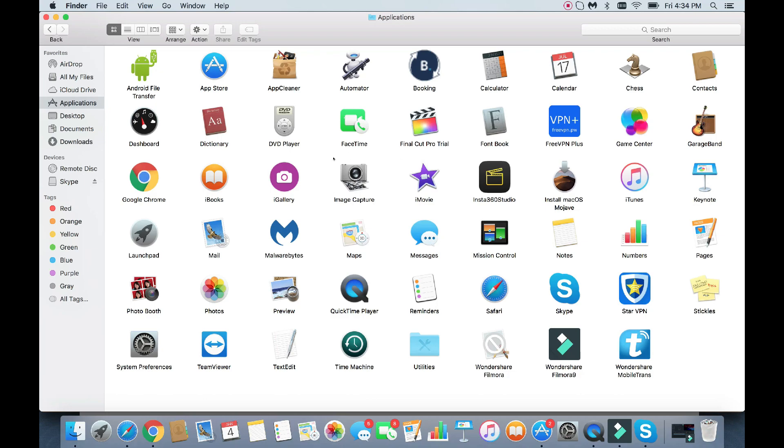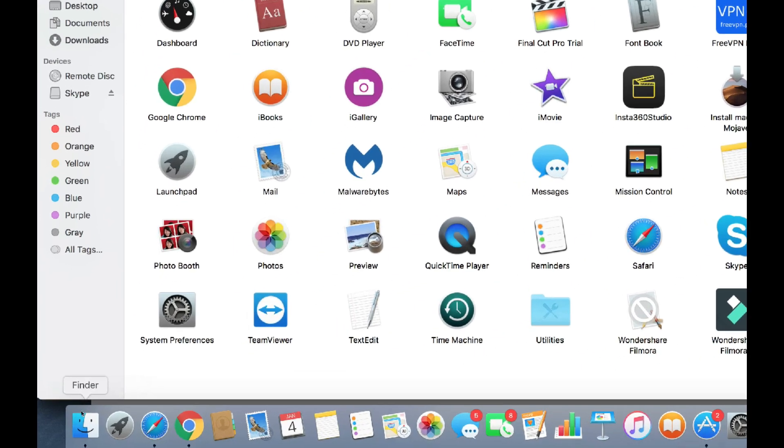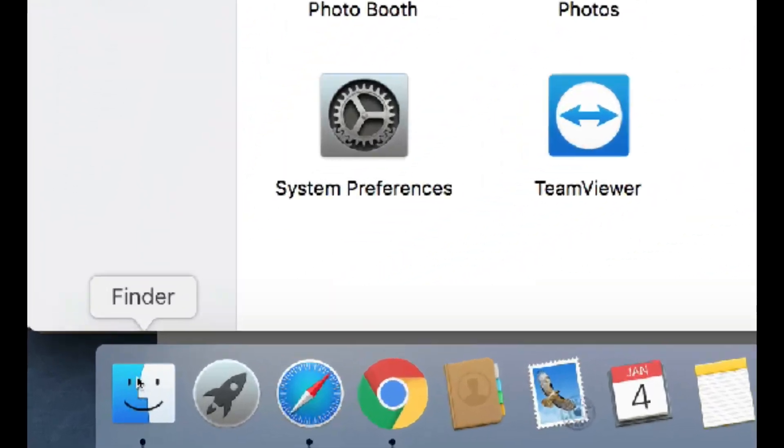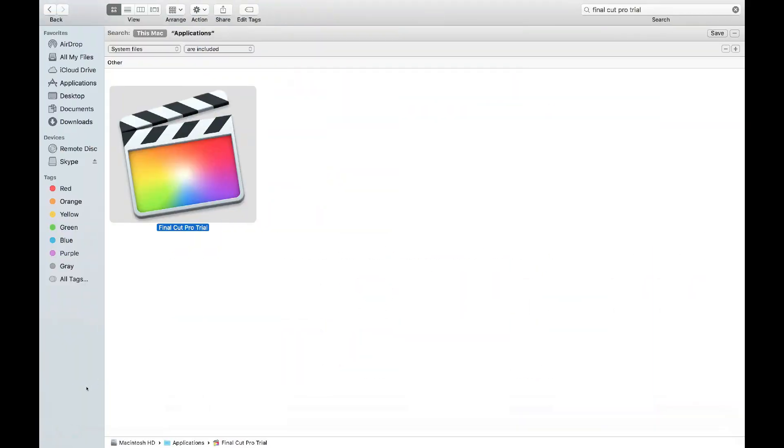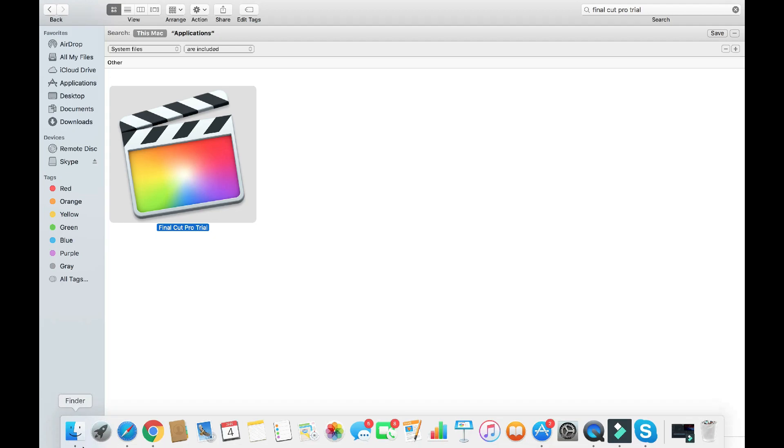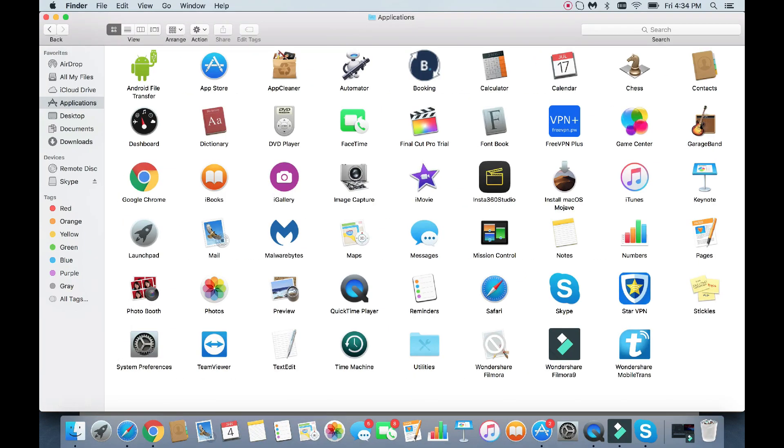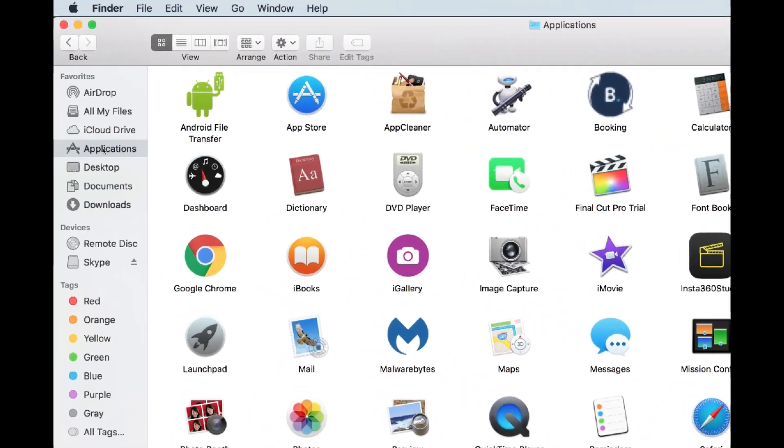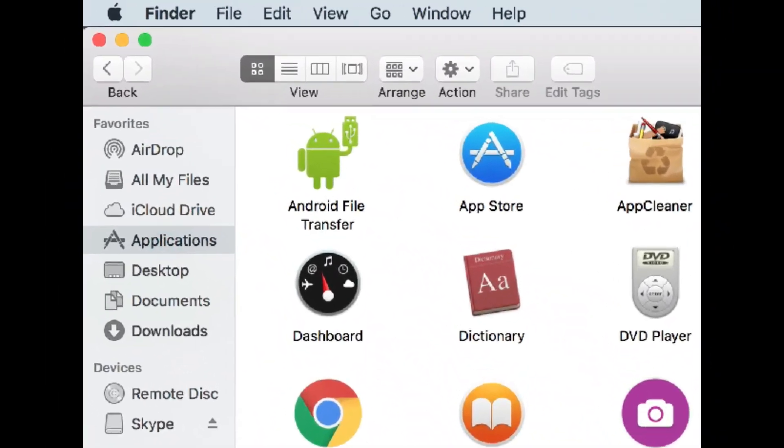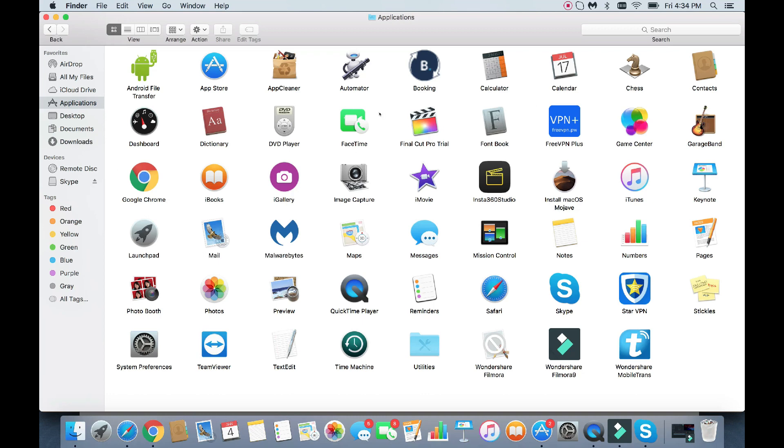So first thing I want to do is go ahead and open up the Finder, bottom left-hand corner here, just tap on Finder. And then this window here is going to pop up right here. And then go under Applications right here. And here's all your applications, all your programs are installed right here.